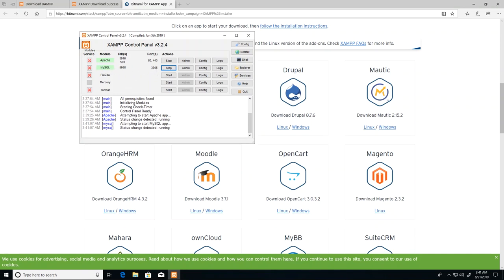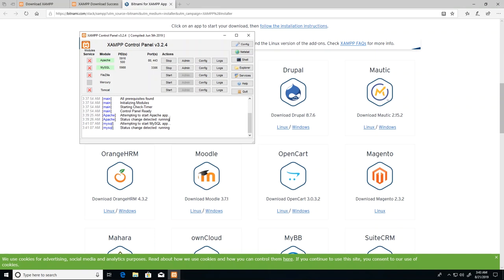We'll just go ahead and click start and once again allow access, and once it's in the green you know it has been started successfully. The default port for MySQL is 3306. FileZilla is actually an FTP client which would allow us to upload our files to some hosting agents. Tomcat is also another web server but it is usually used for Java. In this situation we already have Apache so we don't need Tomcat.